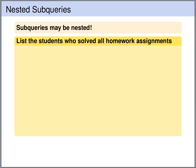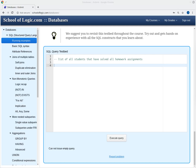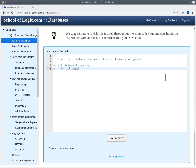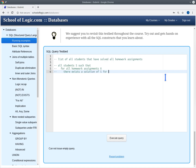Let's try to formulate the following query. We want the list of all students that have solved all homework assignments. We want all students s, such that for all homework assignments x, there exists a solution of student s for x.